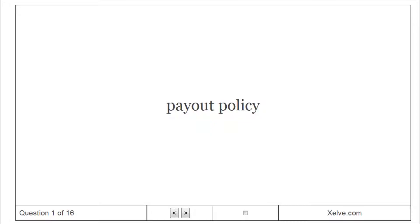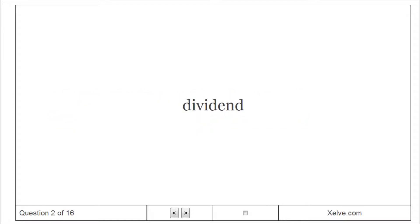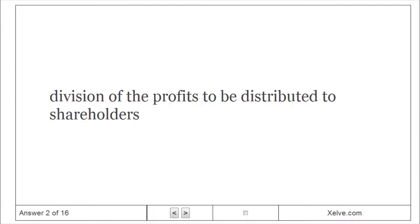Payout Policy refers to firm's overall policy regarding distributions of value to stockholders. Dividend: division of the profits to be distributed to shareholders.